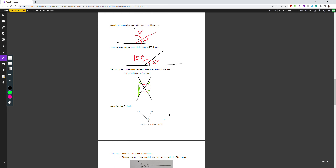Complementary angles are angles that sum to 90 degrees — for example, 60 degrees and 30 degrees are complementary because 60 plus 30 equals 90. Supplementary angles are angles that sum to 180 degrees — for example, 150 and 30 are supplementary because they add up to 180 degrees.